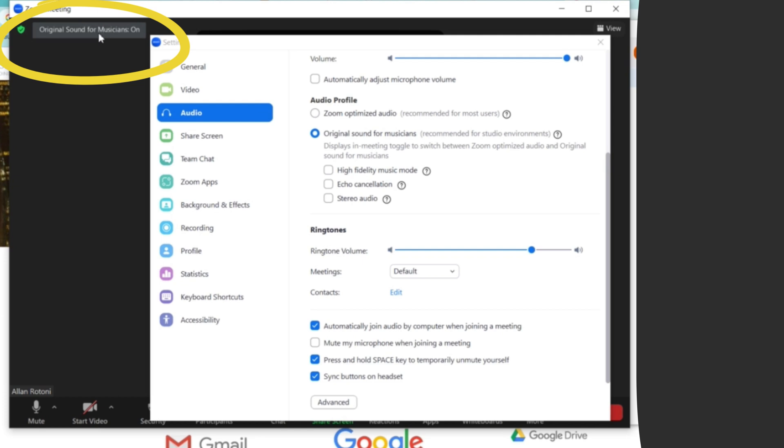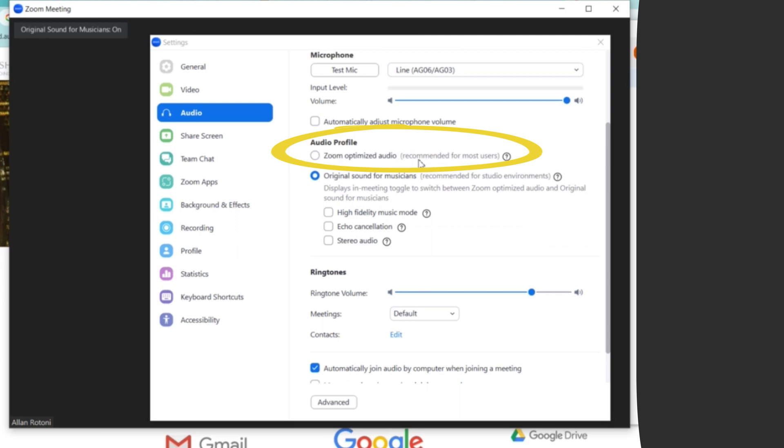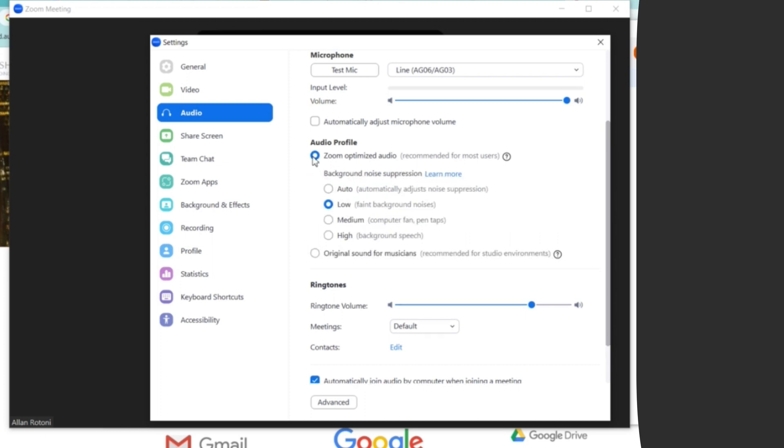What you need to do is to turn it on manually. And then if you select this Zoom optimized audio, which is recommended for most users, there will be a lot of problems, especially if you select the high option.